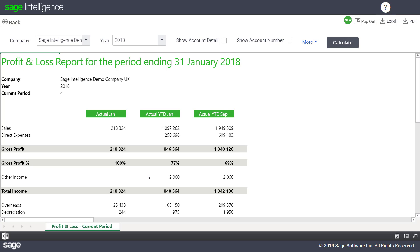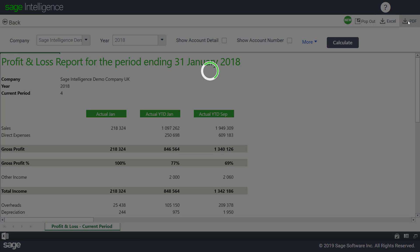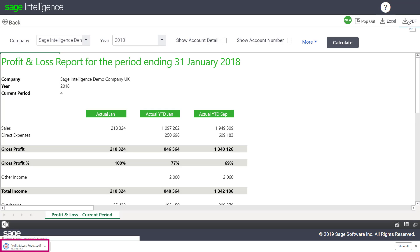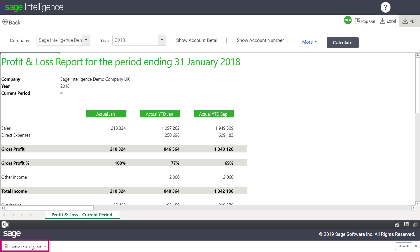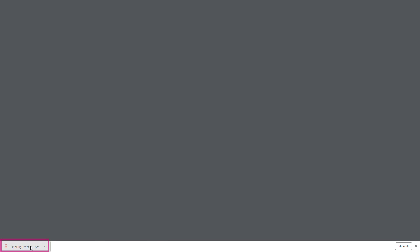To send out a static copy of the report, click the PDF button on the menu bar. The report downloads as a PDF document, which you can click to open in its own tab and then share with others by saving it to a central location or distributing it via email.